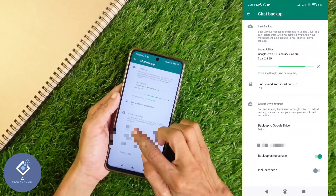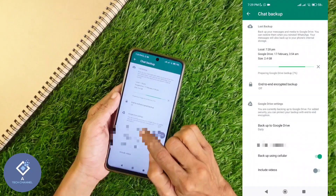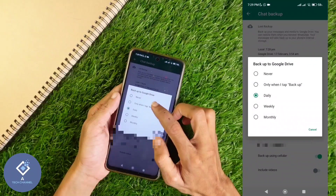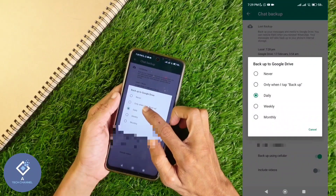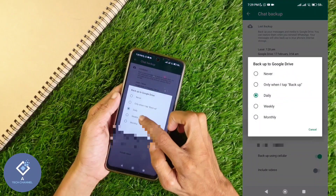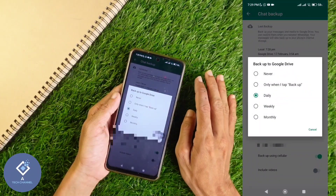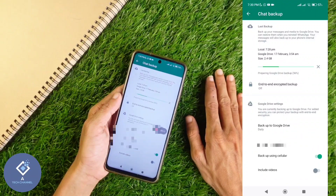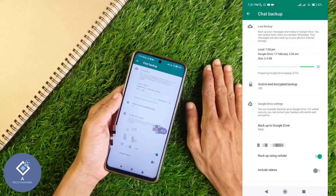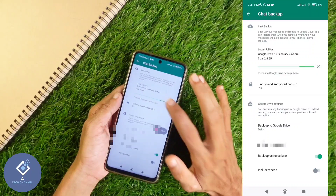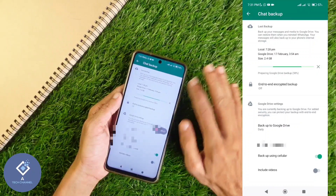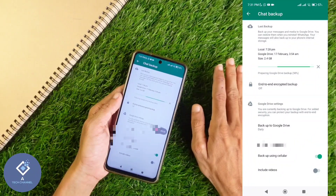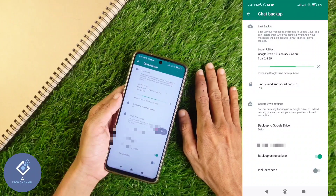One thing you should notice is that here you can see the option 'Backup to Google Drive.' When you click on that, you can see options to backup WhatsApp daily, weekly, or monthly. Sometimes some problems may happen to our phone and we may not be able to turn it on. In that case, we may not be able to backup like this. So it's better to backup daily, weekly, or monthly so that if anything happens to our phone, our WhatsApp messages will be backed up.